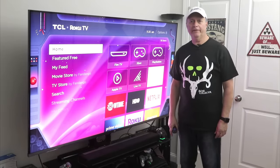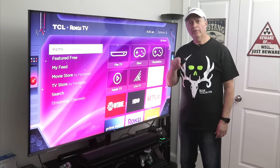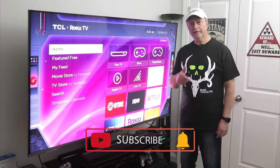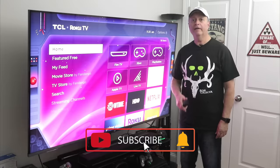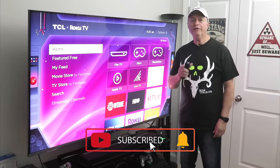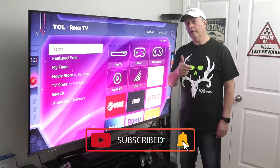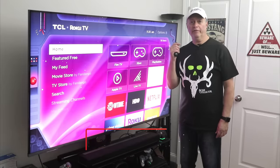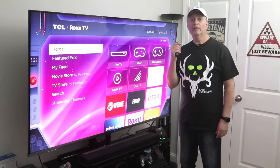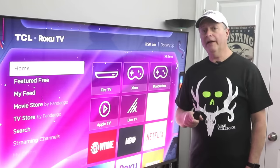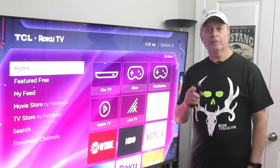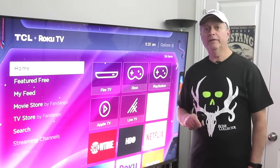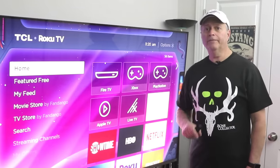Before we get into that though, head on down and hit that subscribe button if you like this kind of content. Also make sure you smash that like button and share this video with a friend. Check out my second channel and subscribe to it — I'll leave a link in the description below.